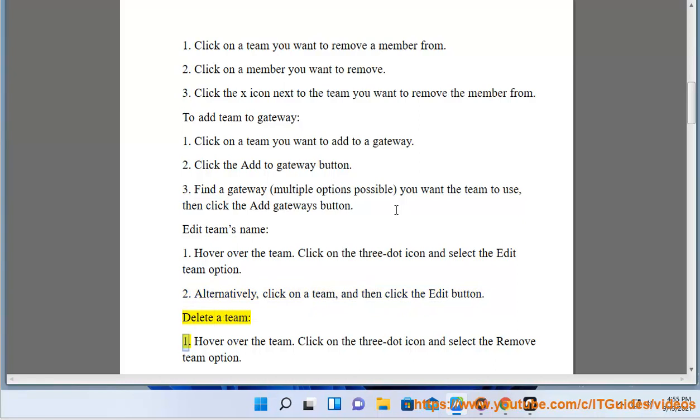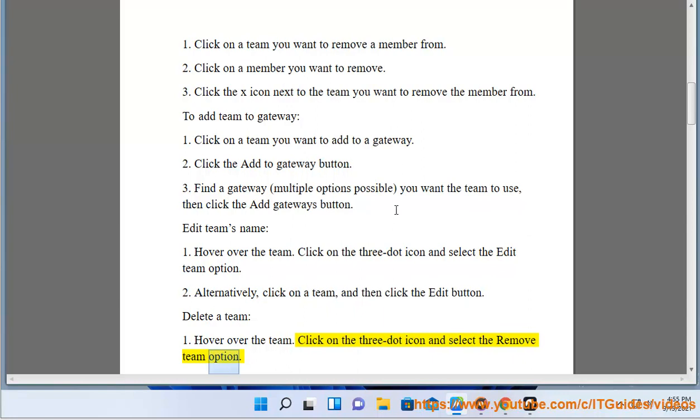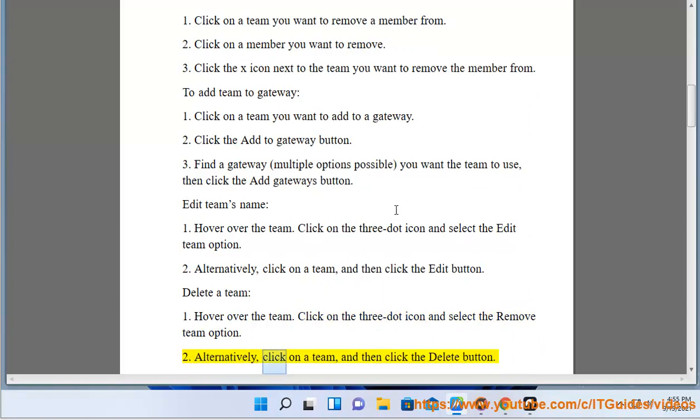Delete a team: Hover over the team. Click on the 3-dot icon and select the Remove Team option. Alternatively, click on the team, and then click the Delete button.